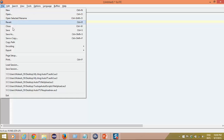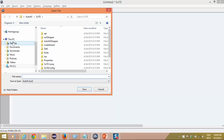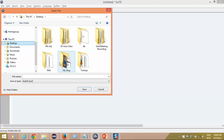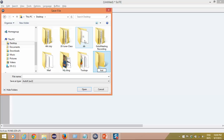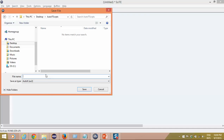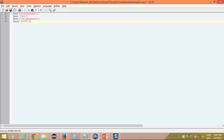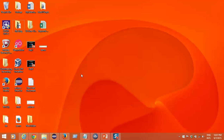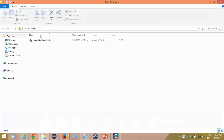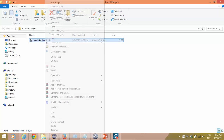Now let's save this AutoIT script. I will click on Save As. On the desktop I will create one folder called AutoIT Script. Here I will name it 'handle authentication window' and click Save. So this script will be saved on the desktop. And now I will simply compile this. Since I am using 64-bit, I will say Compile Script x64. If you are working with 32-bit, go with Compile Script x86.